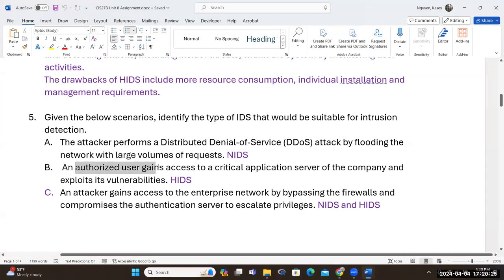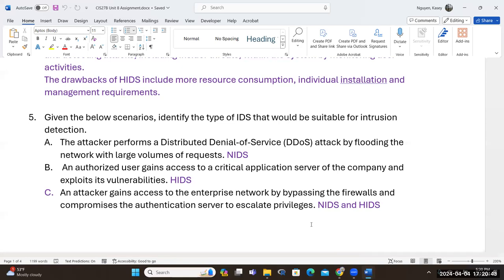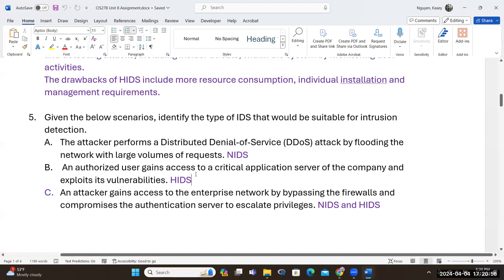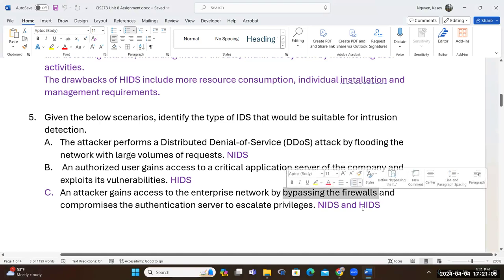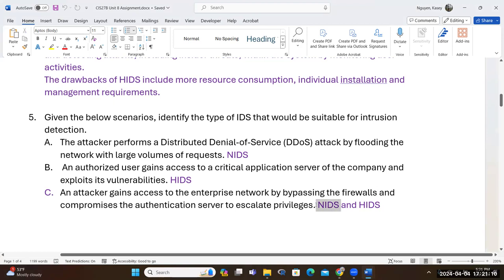For question B: an unauthorized user gains access to a critical application server and exploits its vulnerability — the detecting system that should pick that up is the host-based, because a user gains access to a critical server and a host-based IDS should send the alert. For question C: an attacker gains access to an enterprise network by bypassing the firewall and compromises the authentication server — it should be both. The network IDS picks up the firewall bypass; the host-based IDS on the authentication server picks up the server compromise.